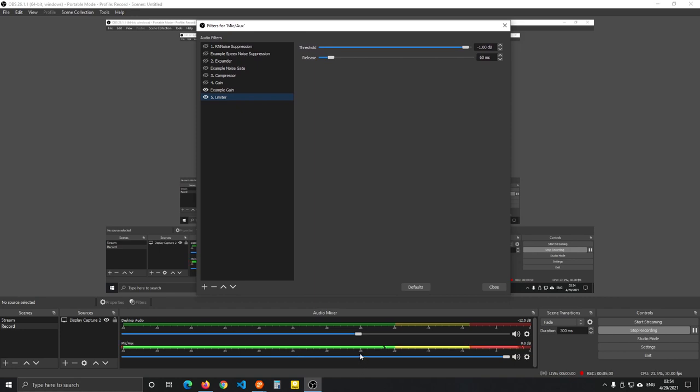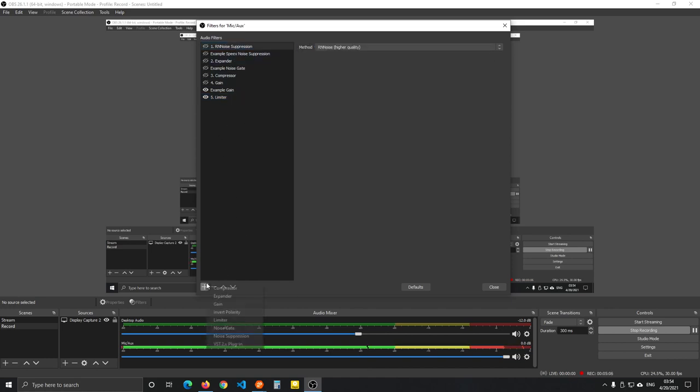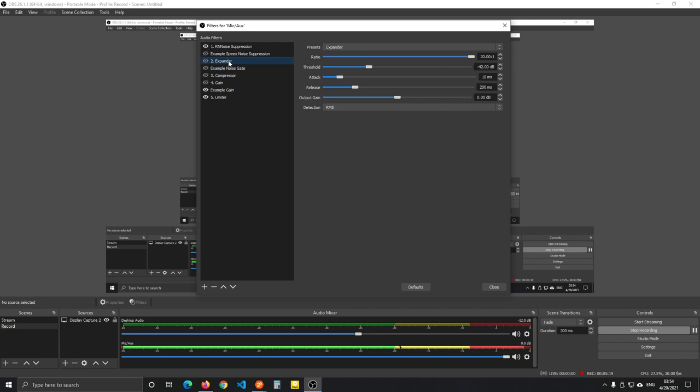We can see the volume jumping around, so we're going to clean up the input. One thing you can do, and it's a pretty good option, is adding a noise suppression on it. Although I do highly recommend putting the noise suppression first, because if you put it later then it might cause issues. It might cut out your voice, like if you put it after the expander.